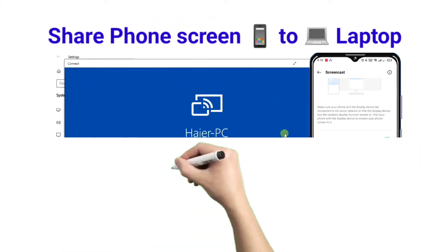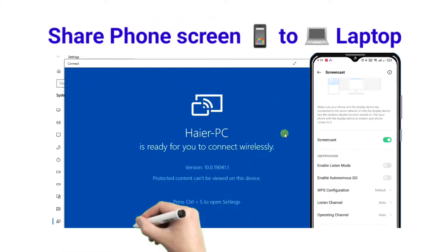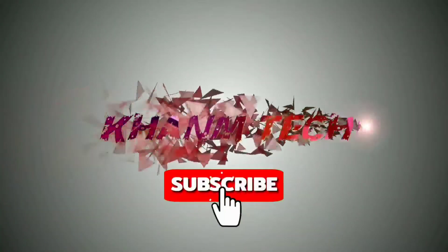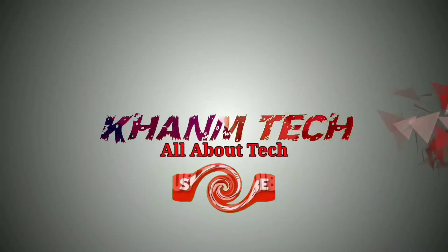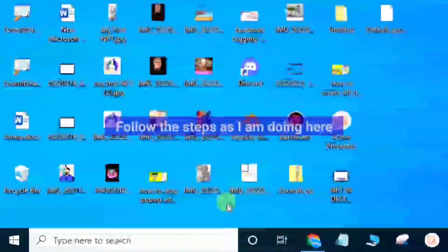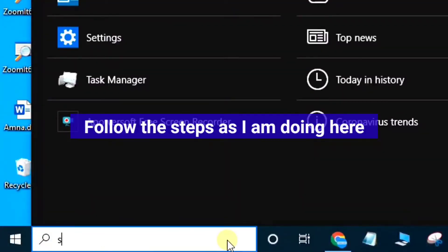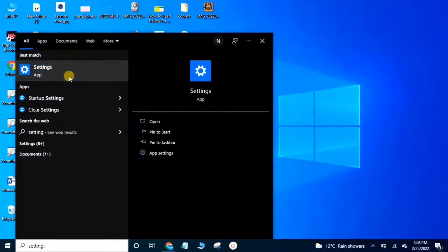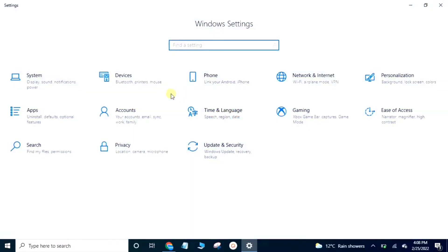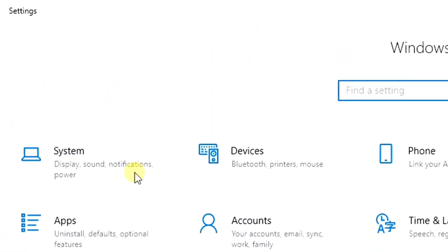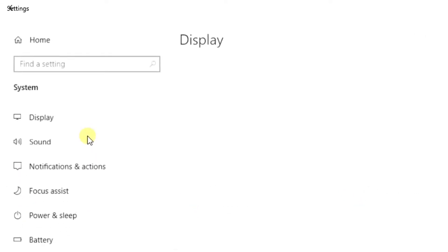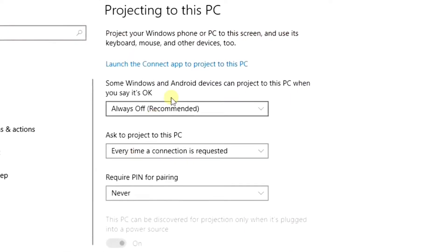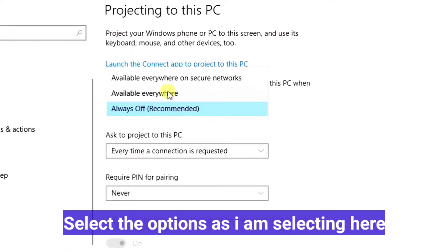Share phone screen to laptop. Follow the steps as I am doing here. Select the options as I am selecting here.